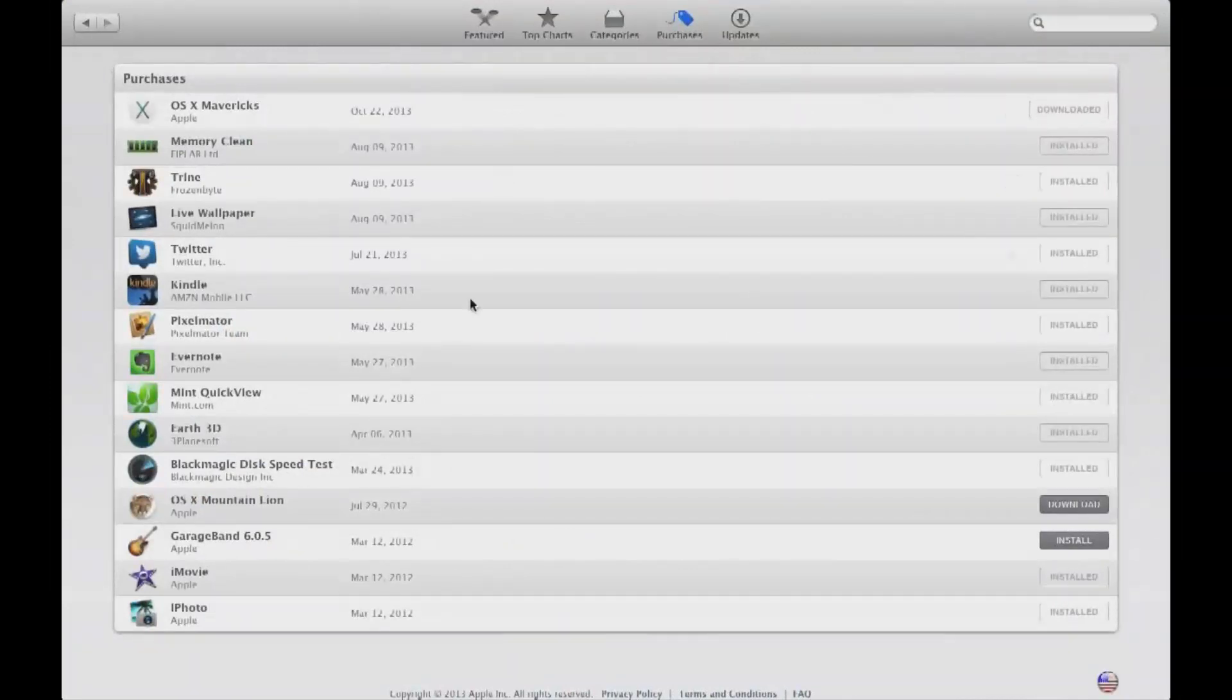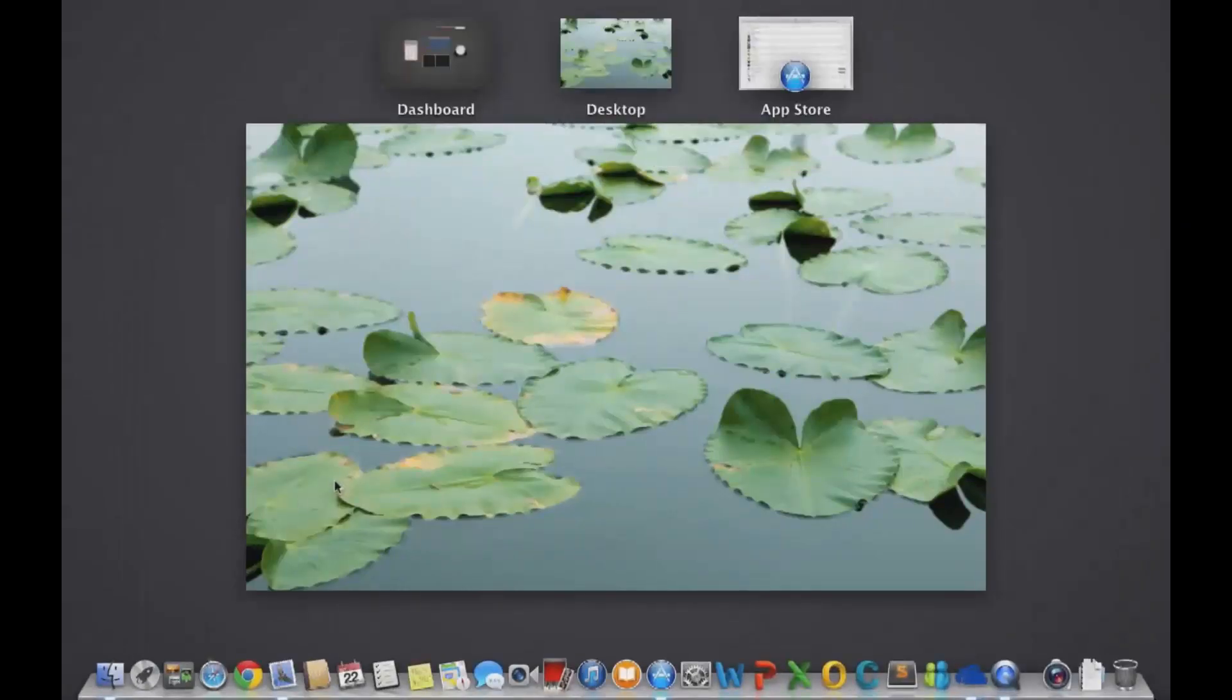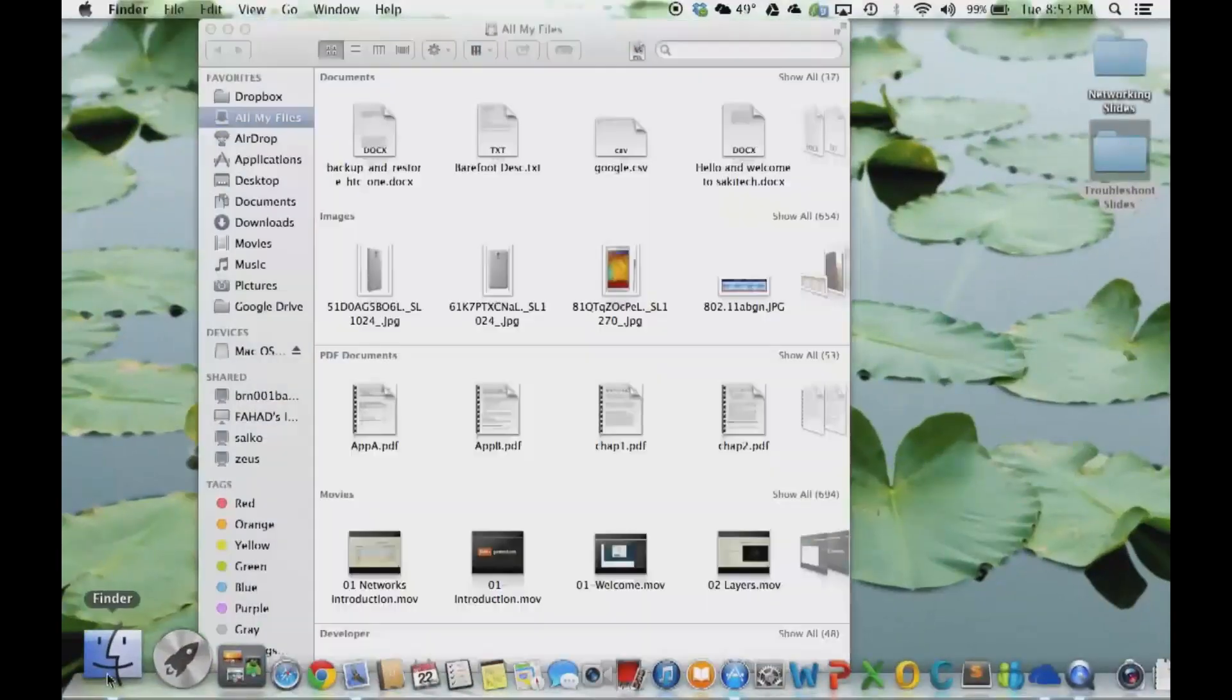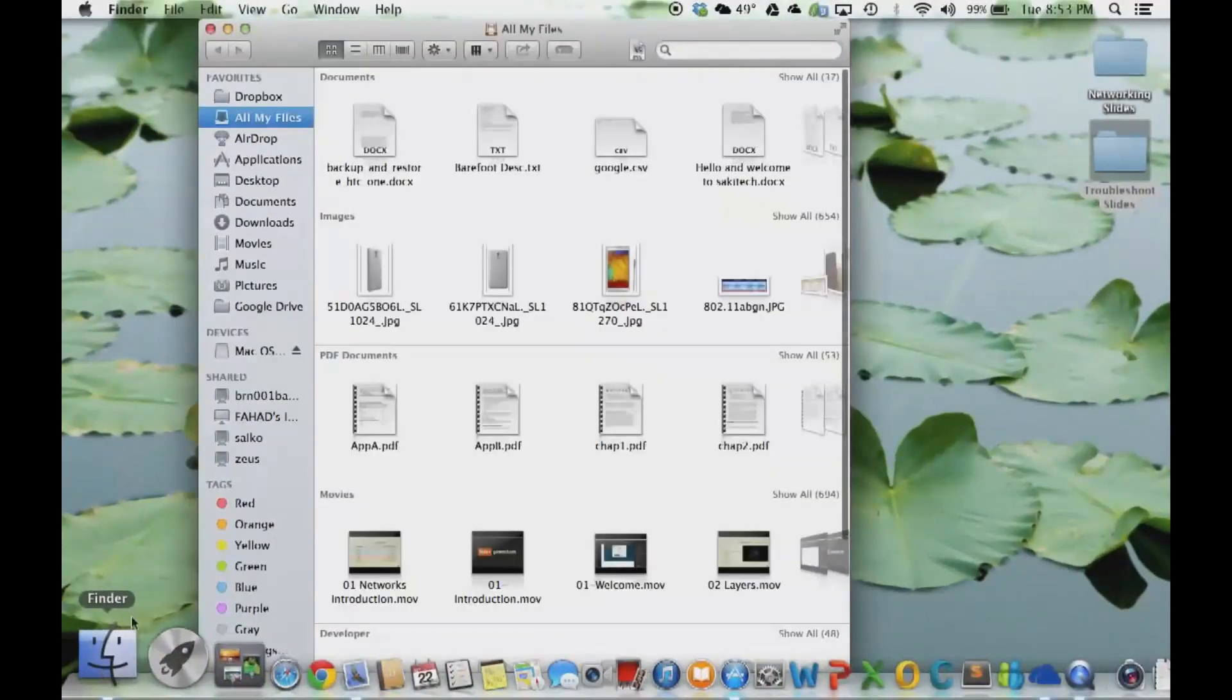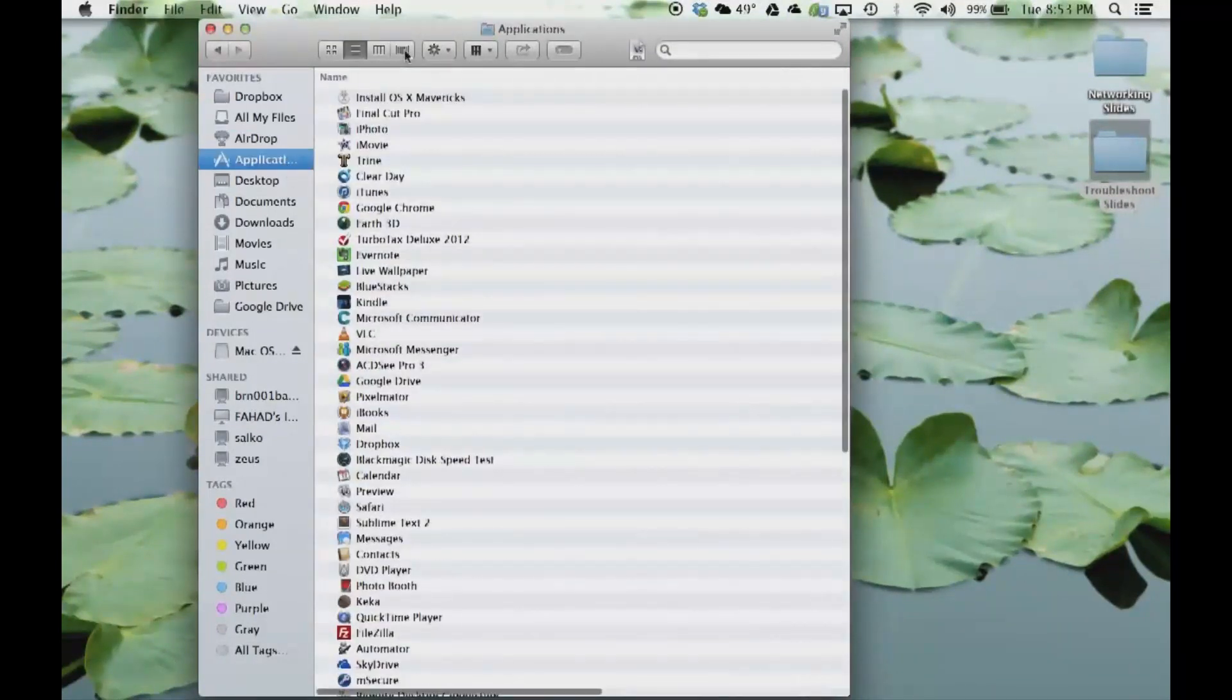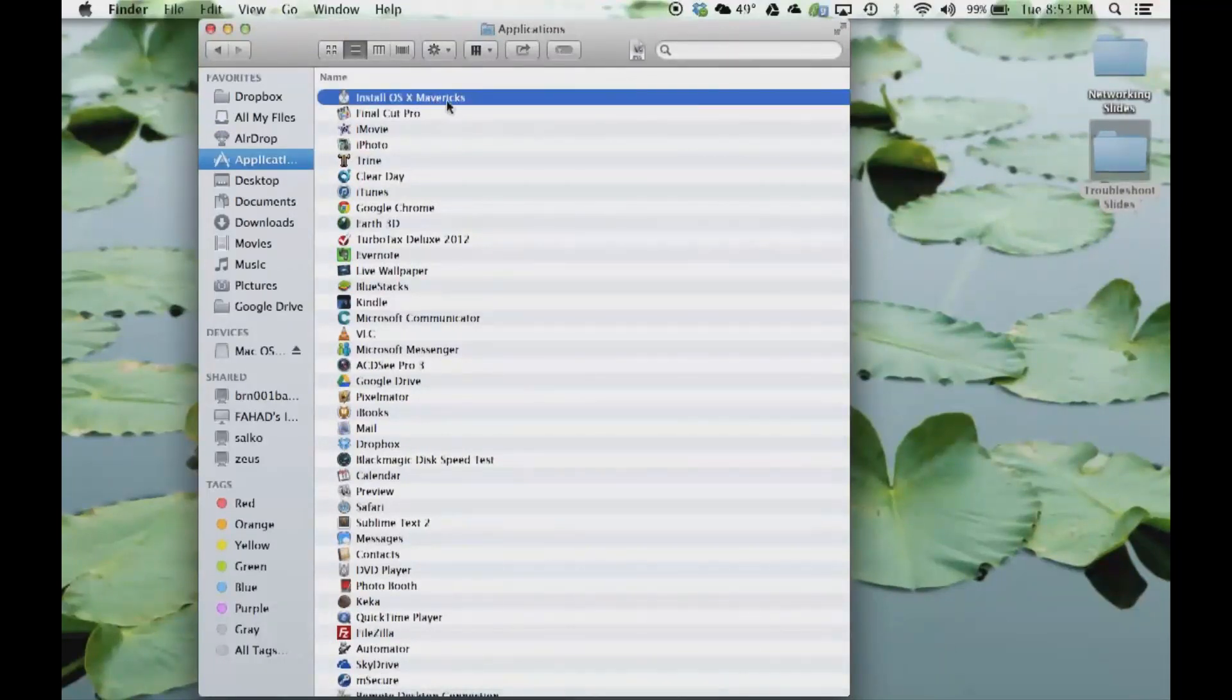What you want to do is go to your desktop and open a Finder window. In your Finder window, go to Applications. In Applications, you will see the Install OS X Mavericks file.